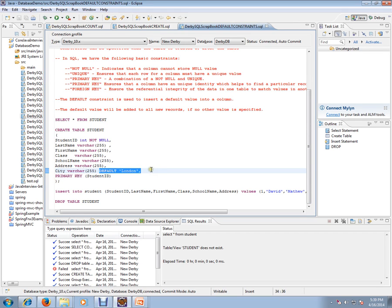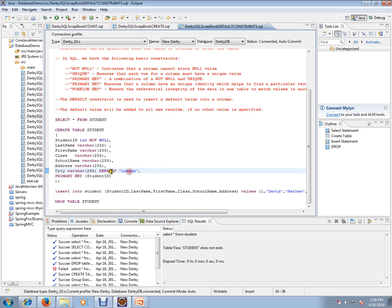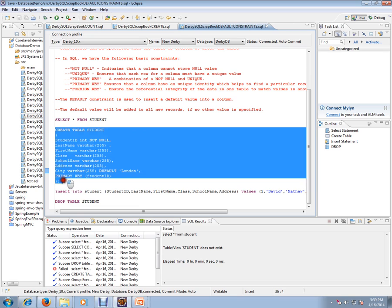specified during the insert action. This default constraint will insert this default value to that particular record. So let's create this table with this default constraint.